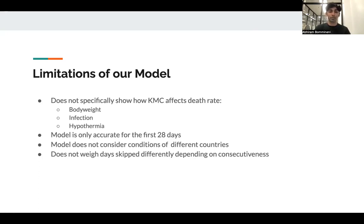Our model has some limitations. It is accurate only for the first 28 days of an infant's life, the neonatal period. It does not consider the varying conditions of different countries, assuming KMC is equally effective everywhere. In reality, KMC is more effective in lower-income countries that lack sophisticated health technologies and primarily use the cost-efficient KMC method. Lower-income countries also have differing mortality rates, but our model uses a single mortality rate. Finally, when considering days skipped over 28 days, we do not weigh the impact of a skipped day differently based on consecutiveness — for example, skipping five consecutive days versus every other day may differ in effectiveness, but this is not reflected in our model as we were unable to find significant data on this difference.